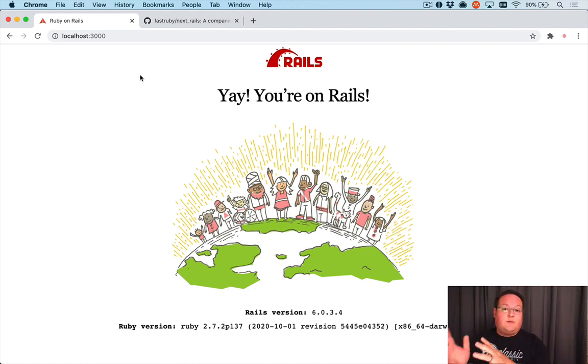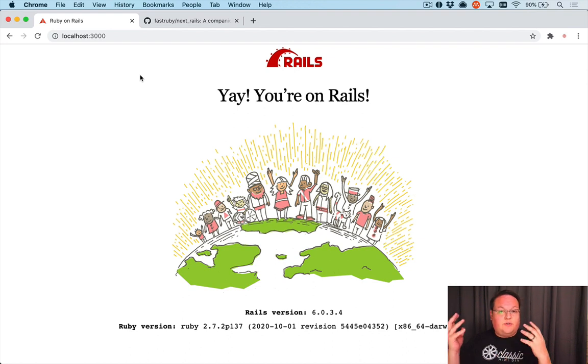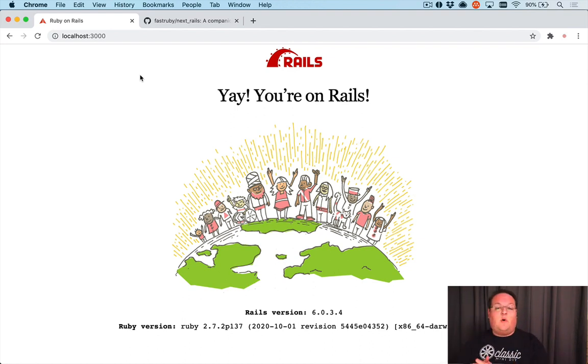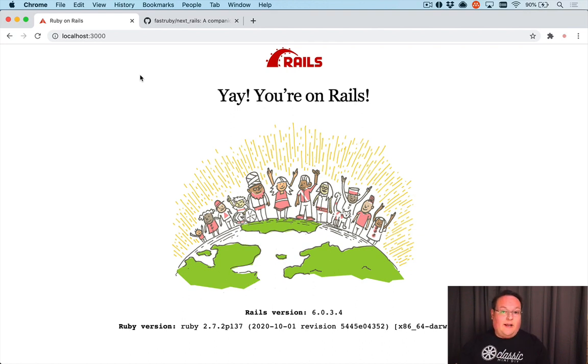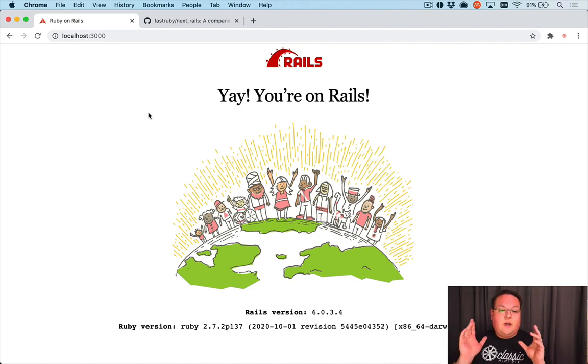Rails 6.1 RC1 was just released, so it's great for us to be able to run our app against Rails 6.0 and 6.1 and see if we can get all the tests passing, if we can get all our dependencies up to date and all of those things.